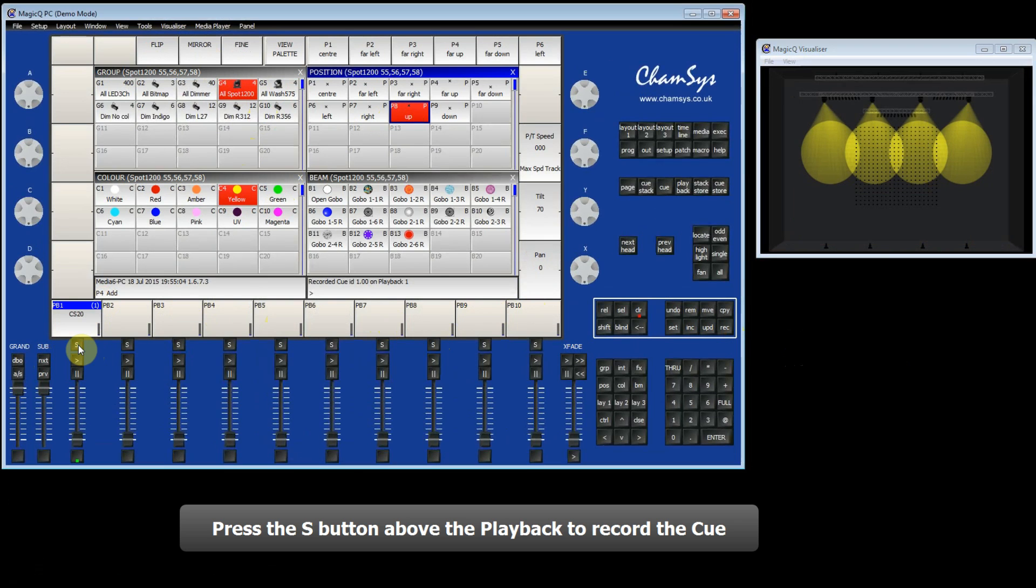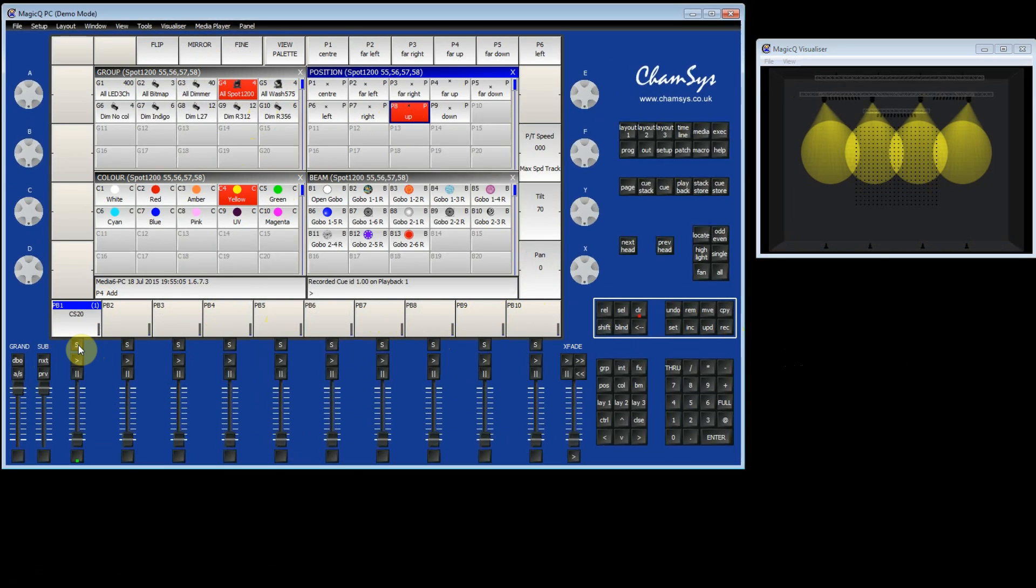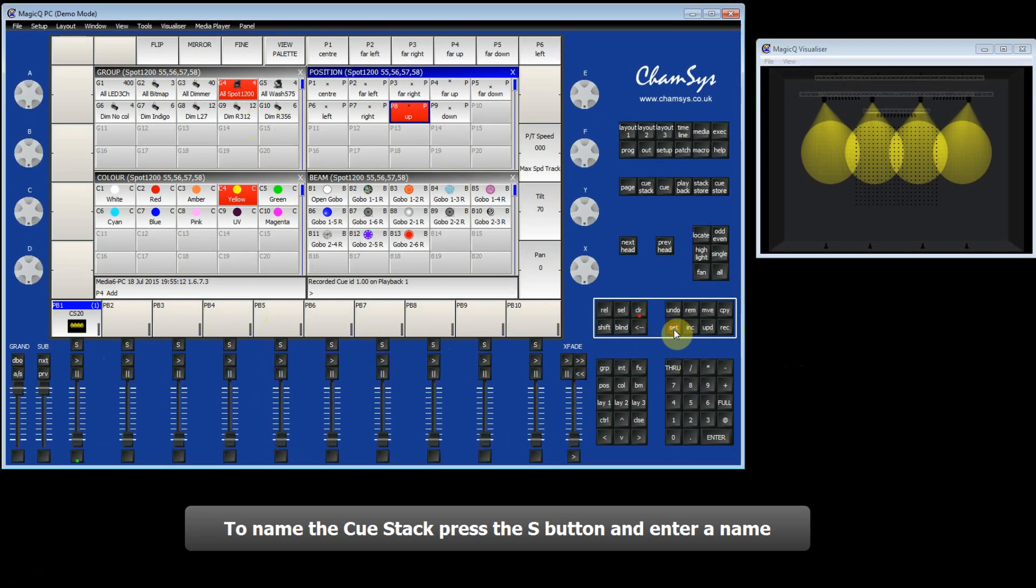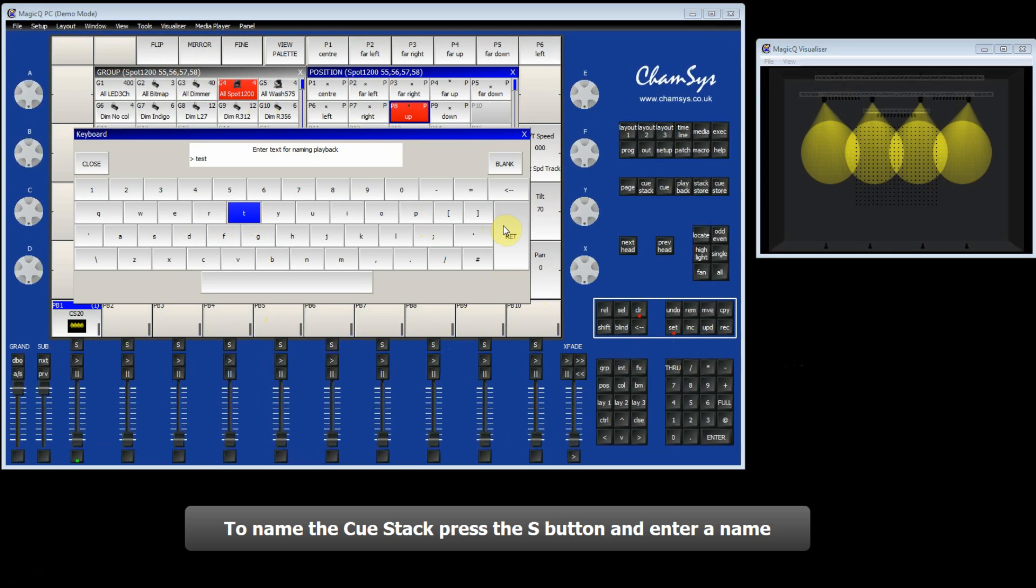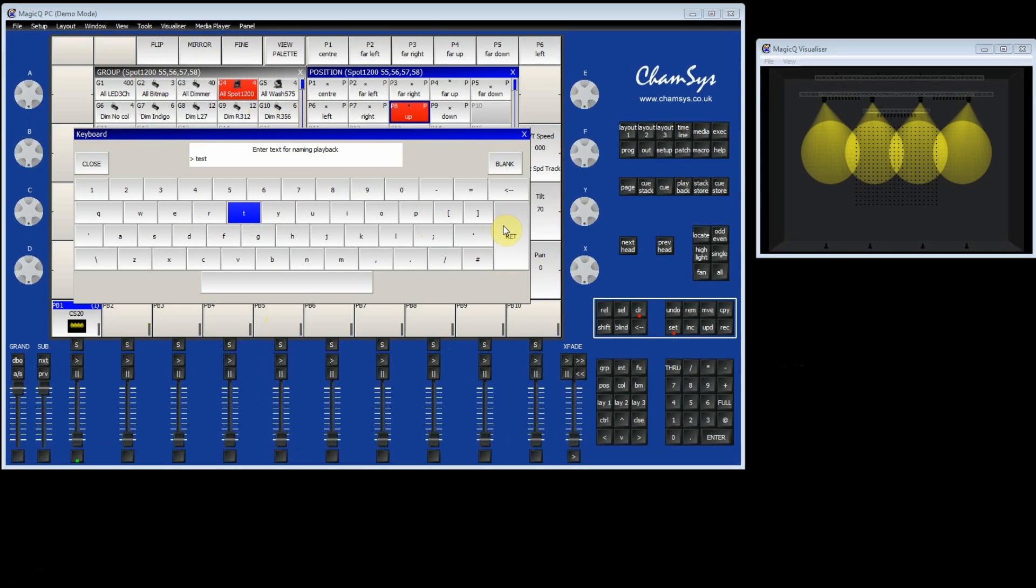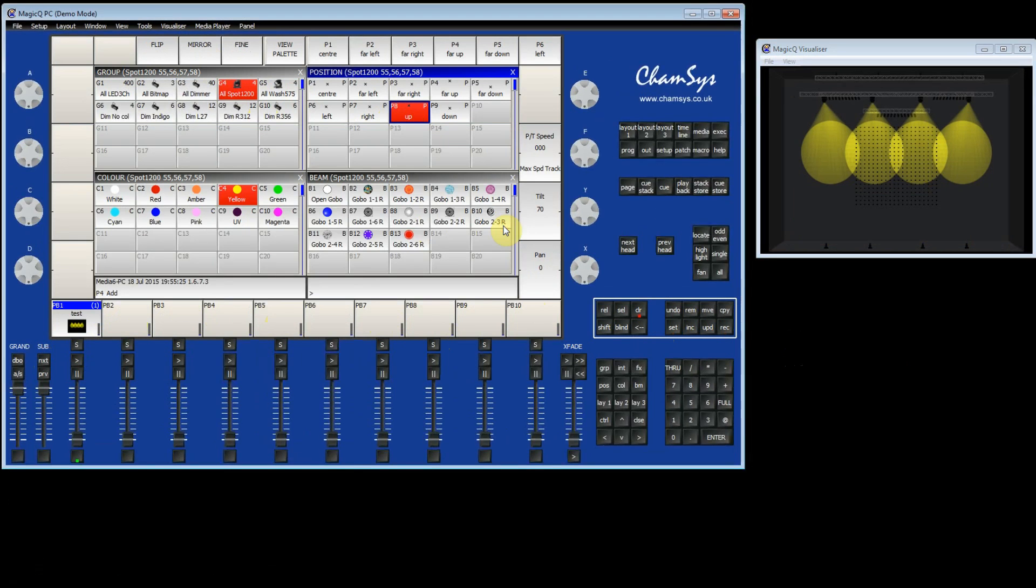And that has recorded the first Queue. You can also set a name for the Queue stack by pressing the Set button. There's the S button above the playback, and then entering a name, for example Test. You can also use your keyboard on your PC or your Mac.